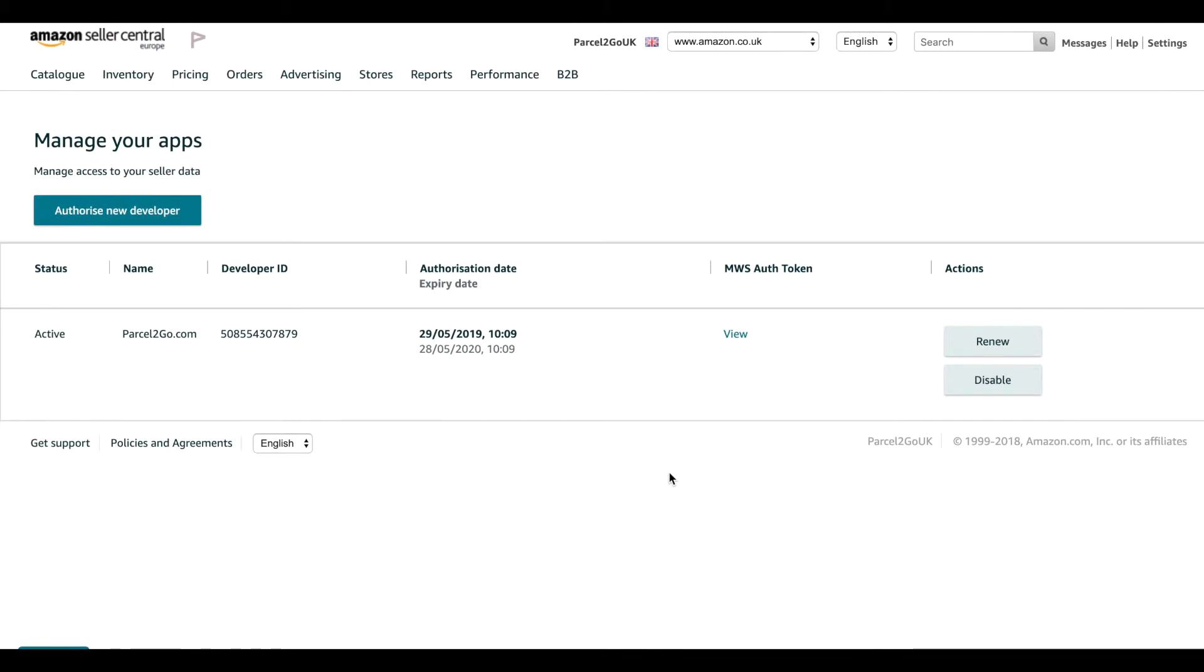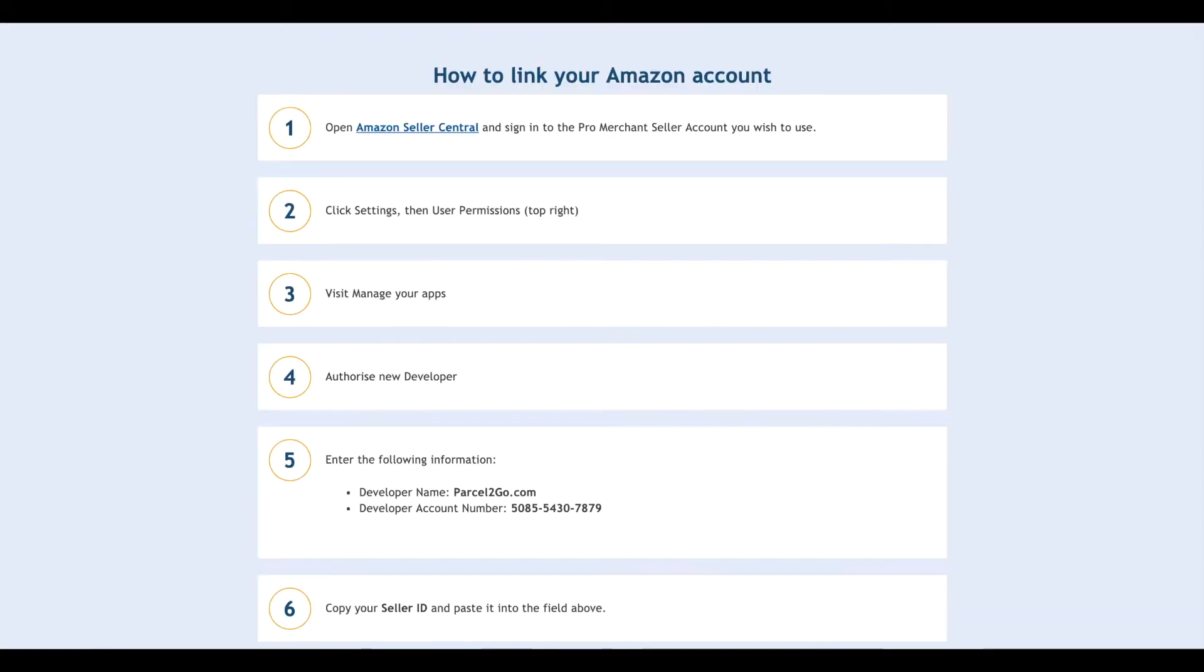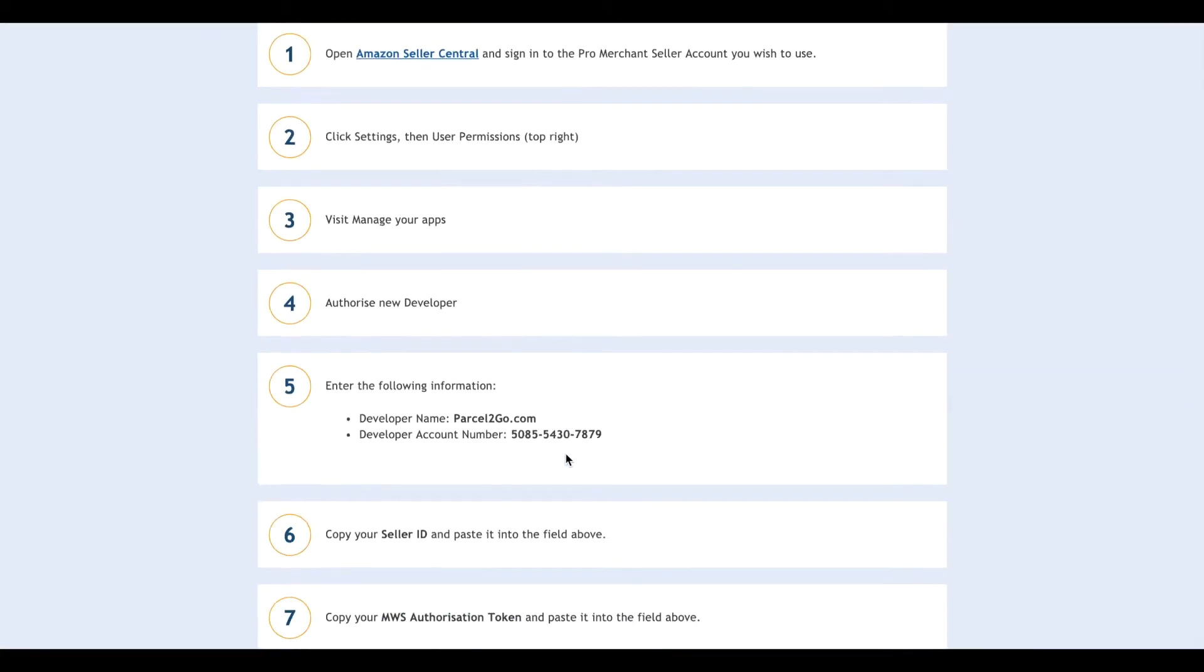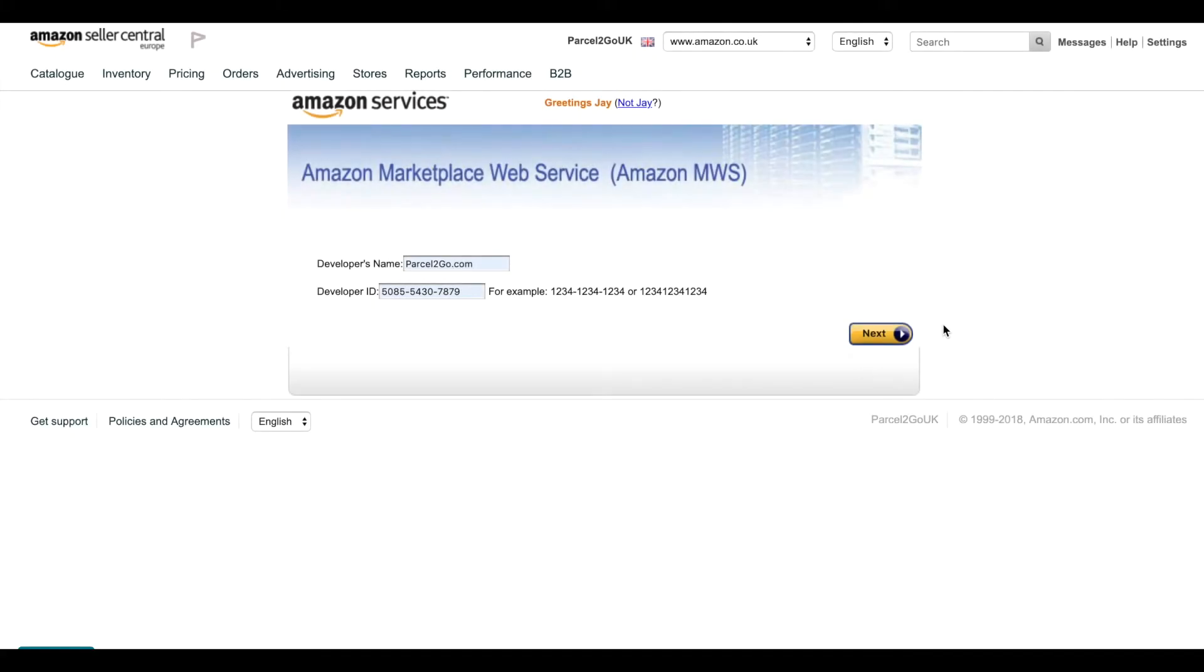Click on Authorize New Developer. Go back to the Link Your Amazon Account page. Copy the Developer Name and the Developer Account ID and paste into the relevant fields. Click on Next.